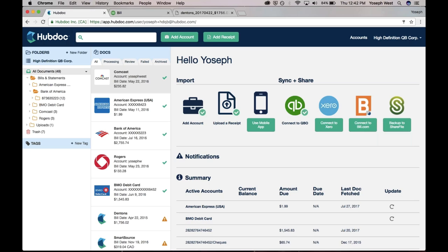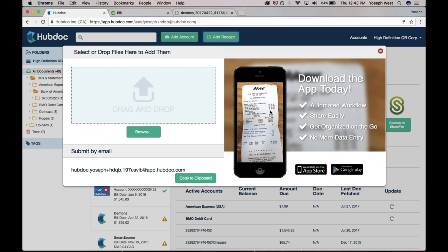The next thing I want to mention is, in the context where perhaps HubDoc doesn't have an automated connection, or you've just hired an electrician and they've given you a paper invoice, or you're giving your client a paper invoice, we have functionality that actually extracts data for manually uploaded documents.